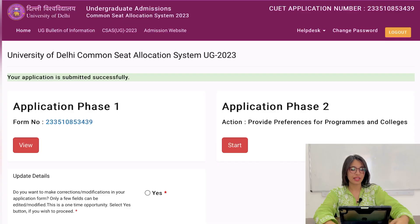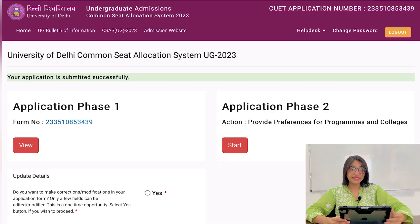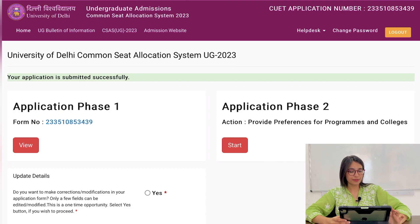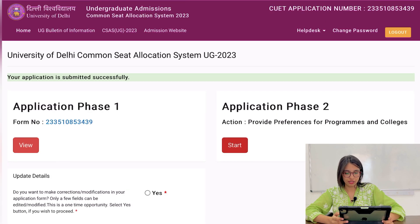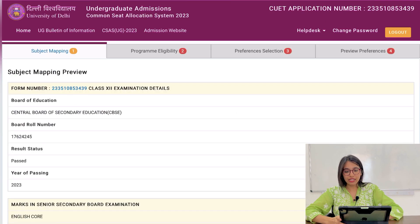Hello everyone, today we are going to fill Phase 2 of the CSAS portal together. Here I have already logged in to my CSAS portal and this is what you will see when you have logged in. You will click on 'Application Phase 2', click on 'Start', and then your subject mapping will open.